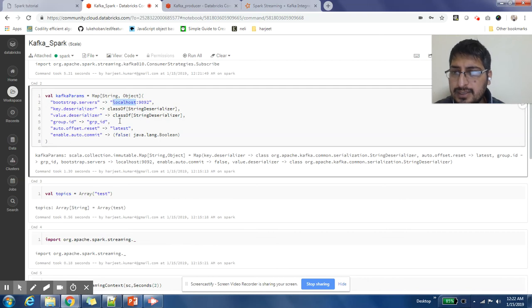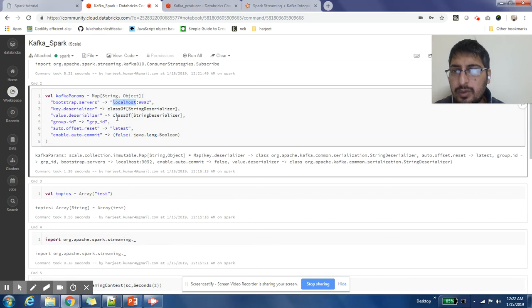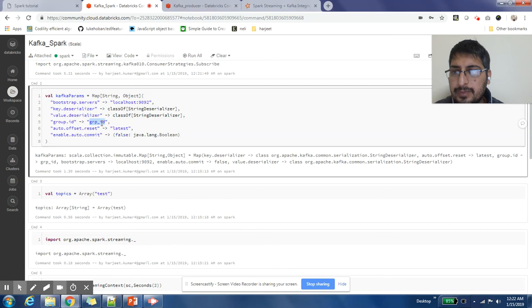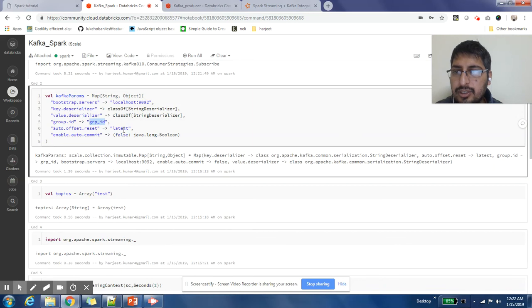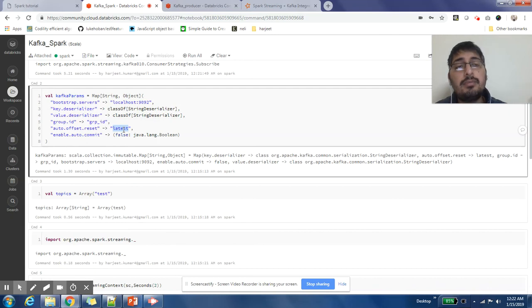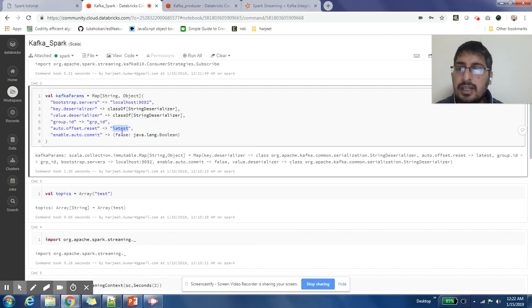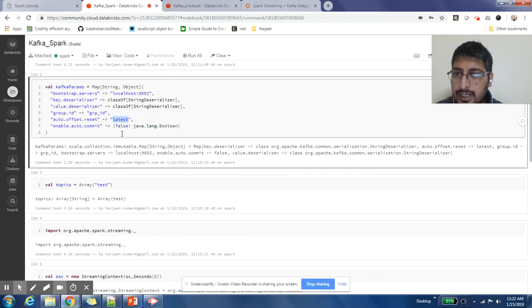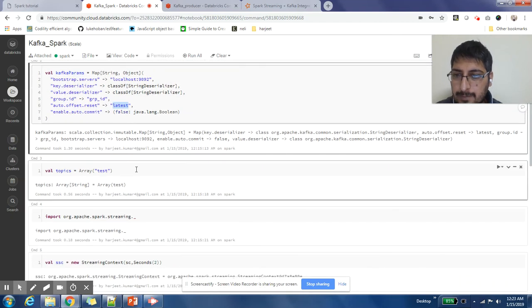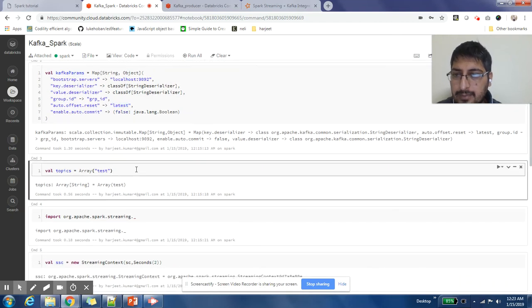You need to mention the serializer, key serializer, and value serializer - how Kafka will deserialize and serialize the message key and value. Then you need to give it a group ID. You can give any group ID; I have just given grp_id. And you need to tell from where you want to read messages - the latest message or the message since the beginning. So I have just given it latest, and I have also mentioned auto commit.